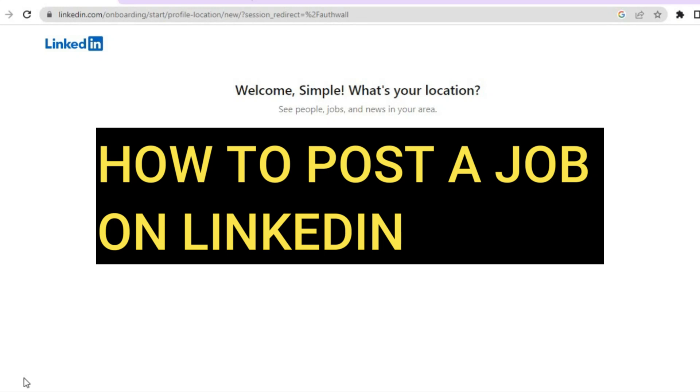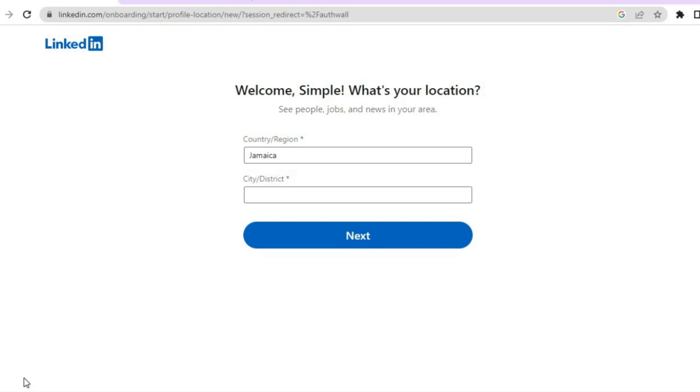Hello, hope you're doing good. In this tutorial, I'll be showing you how to post a job on LinkedIn.